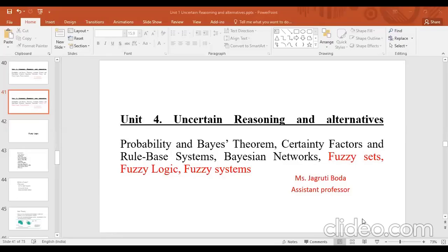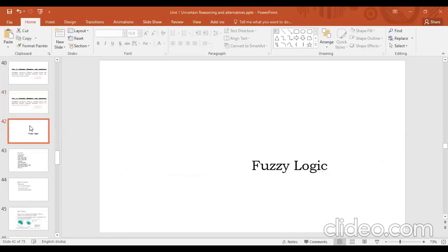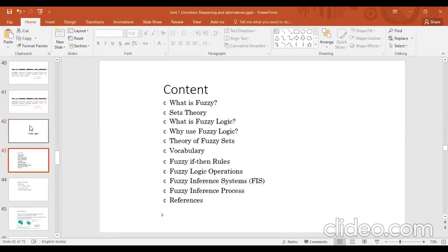Today we cover fuzzy systems: set theory, what is fuzzy logic, why use fuzzy theory, theory of fuzzy set, vocabulary, if-then rules, and fuzzy inference systems.